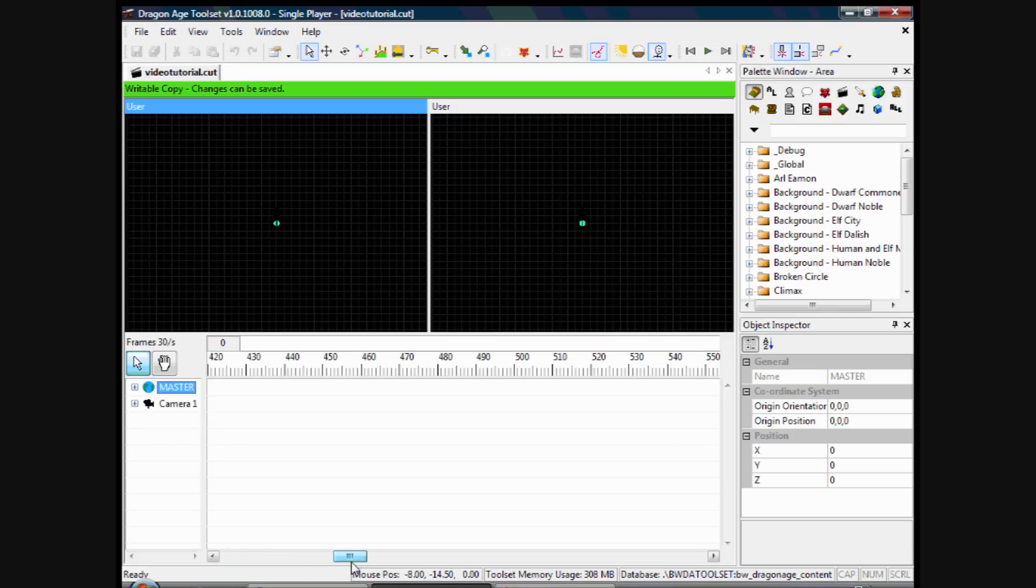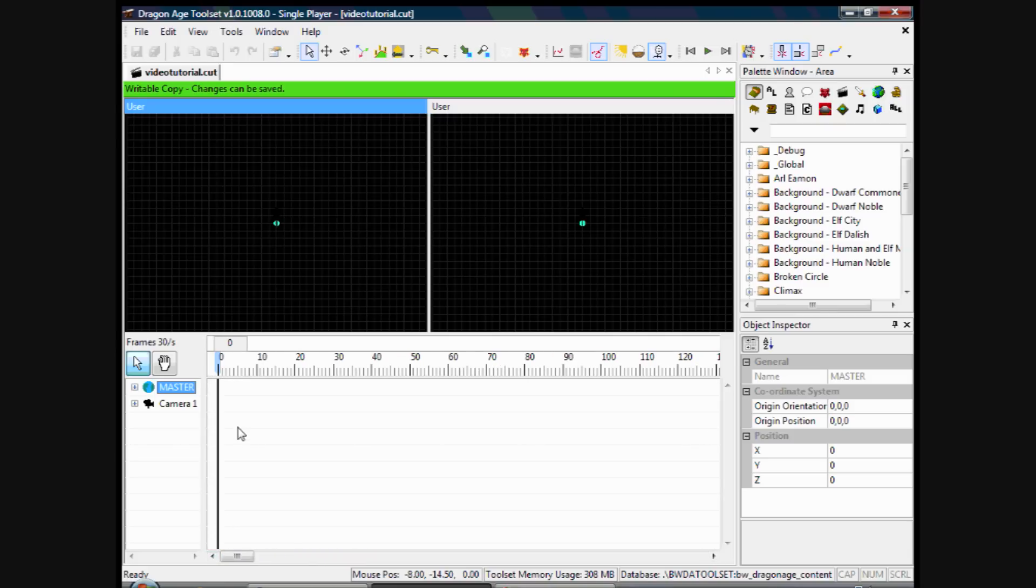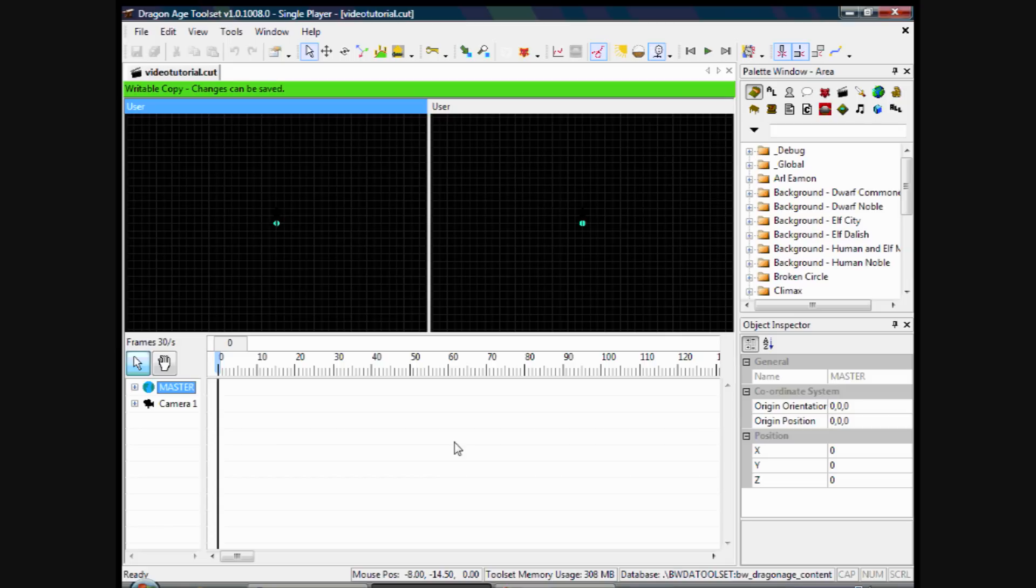So if you've ever used Windows Movie Maker, you know when you add a file, or like a video file, to the Maker, it comes up on a bar. And that's what will happen in the toolset when you add an animation or a piece of dialogue. That's what will come up.